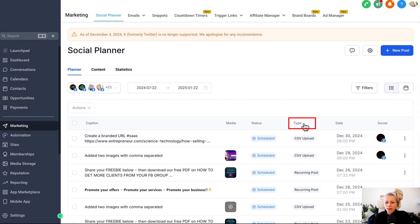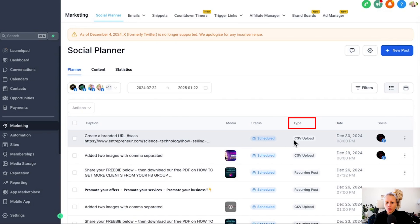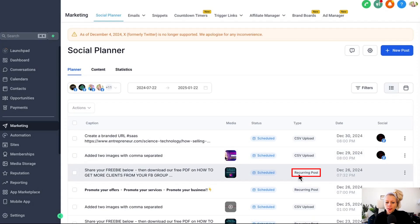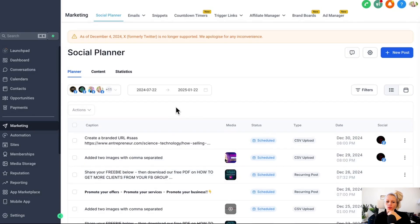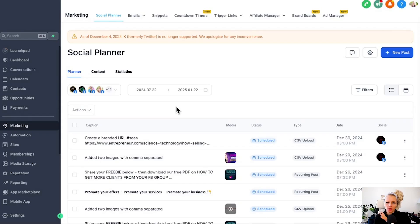The type we can see is CSV file upload. So we always know this has been added via the Excel sheet. Down here you see another post where you can see that is a recurring post that has been scheduled through the post composer.